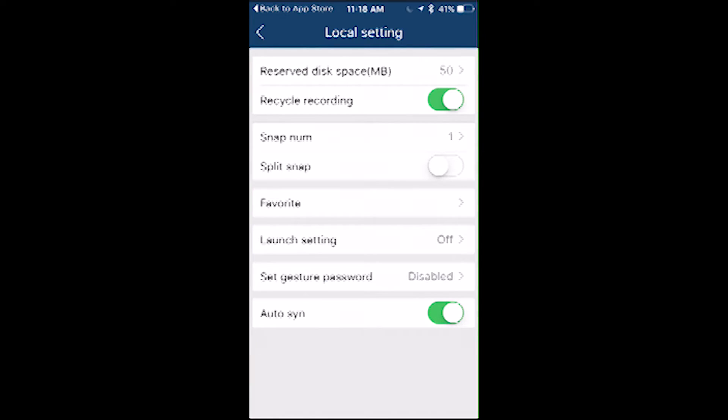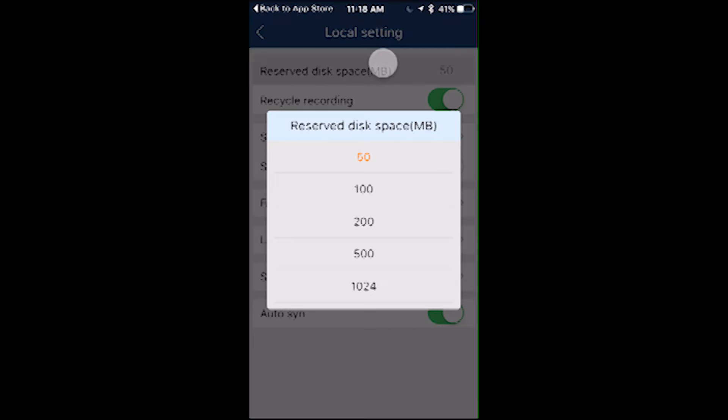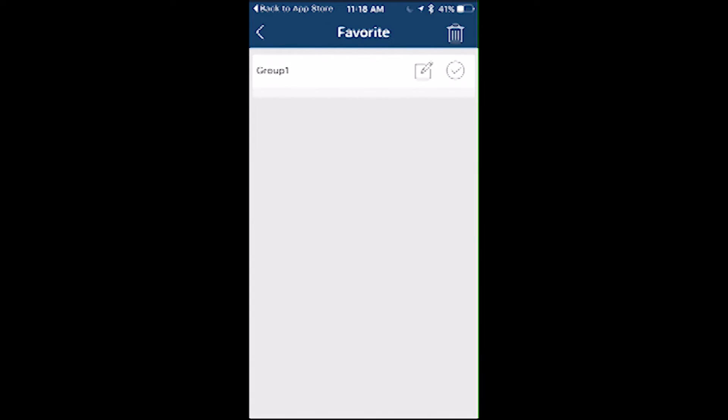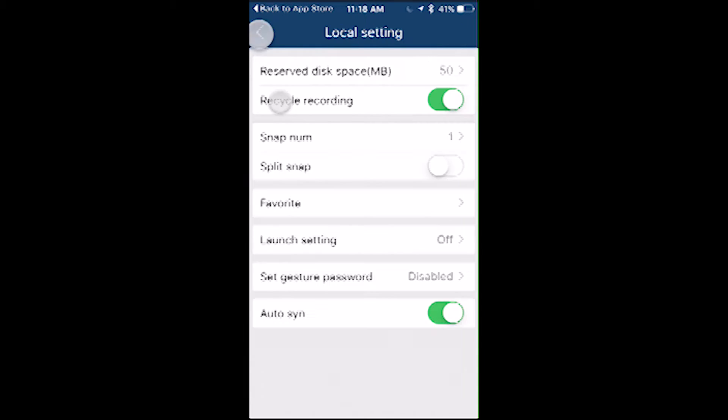Local settings will allow you to set a reserved space for the application from 50 megabytes all the way to 1 gigabyte. This feature can be changed as needed. You can set your favorites by groups as well.